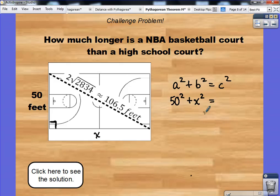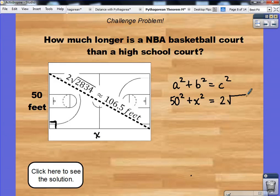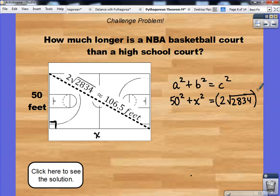You have a choice. If you are comfortable working with the exact value — 2 times the square root of 2834 — plug that in. If you are not comfortable with that, you can use the approximate decimal value. The only thing about using 106.5 feet is that your X value will be a little bit off since you have a rounded diagonal value. But it will get you close enough to round to the nearest whole number and still get the correct value. I'm going to show you how to deal with 2 times the square root of 2834.